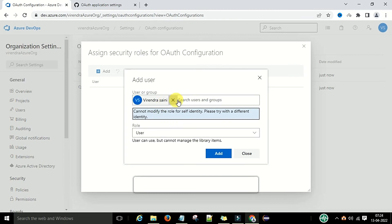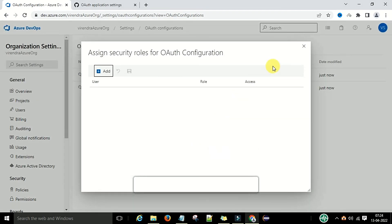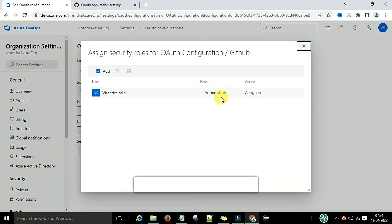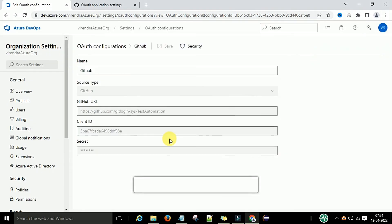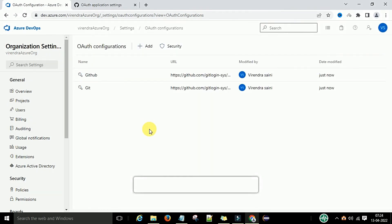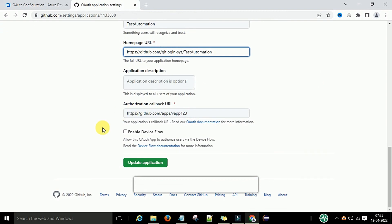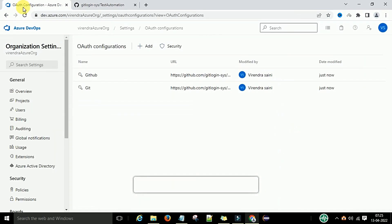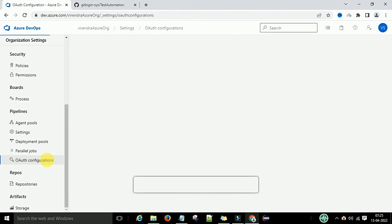I already have the Administrator role assigned to my account, so I cannot add it again. That is how you add users. The auth configuration is now done. Next time you work with this GitHub repository, you don't need to enter a login and password — it will automatically take you to this URL using the auth configuration.